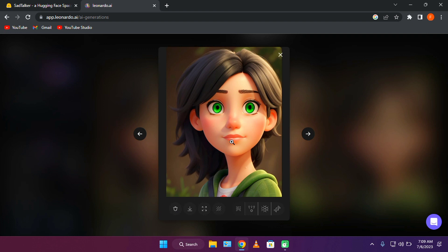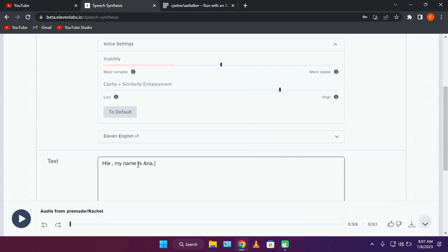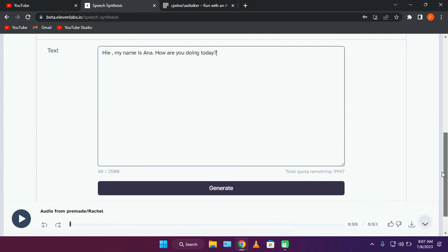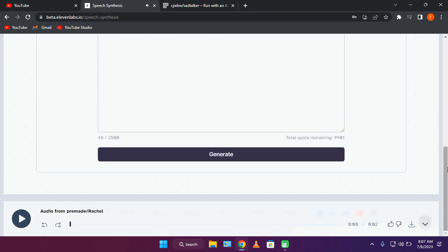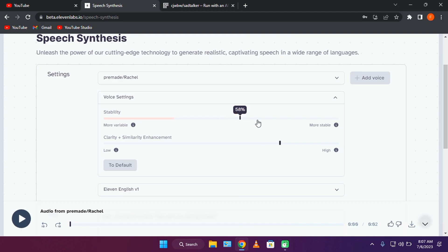Now let's open 11 labs to create our audio. You can use your own voice if you want to, but for this tutorial, I'll be using 11 labs. After our audio is generated, let's download it and move on to the next step.